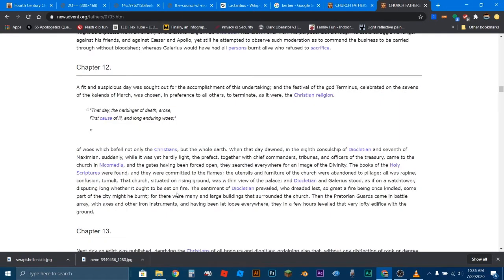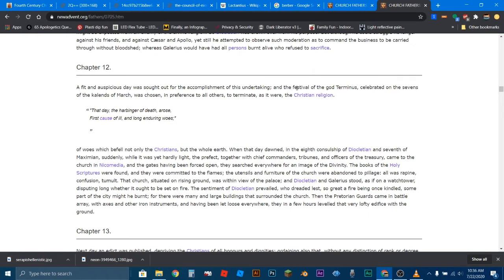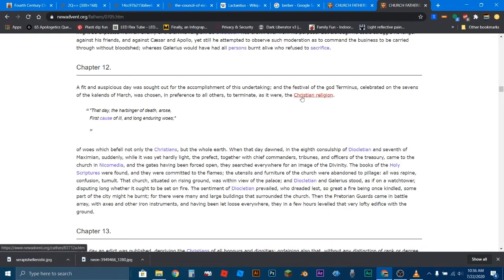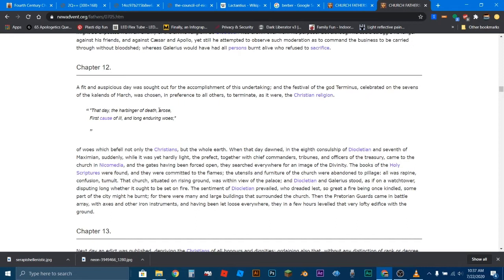Let's read chapters 12 and 13, and then we're going to skip to the death of Galerius. A fit and auspicious day was sought out for the accomplishment of this undertaking, meaning the burning alive of everyone who refused to sacrifice. And the festival of the god Terminus, celebrated on the seventh of the Kalends of March, was chosen in preference to all others to terminate, as it were, the Christian religion. So again, why would, if these Christians were just worshiping the Roman god Serapis, why would the people be trying to snuff them out?